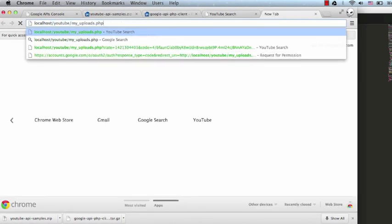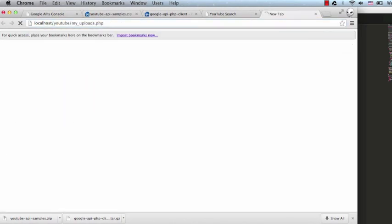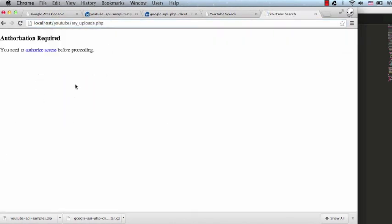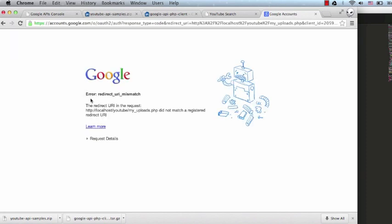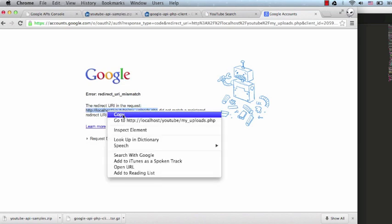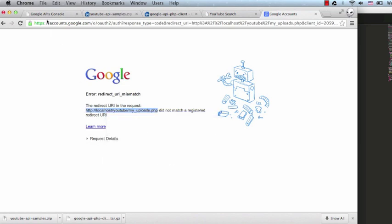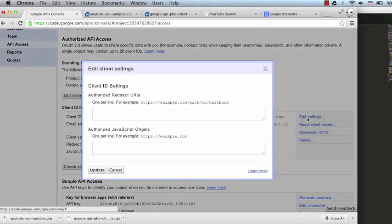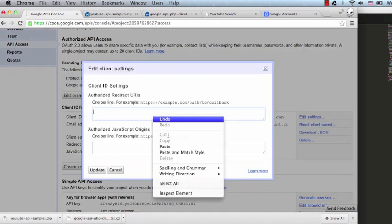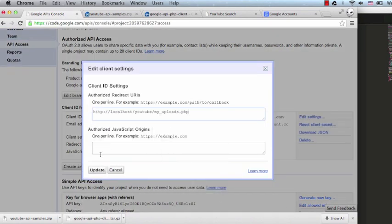Note that this first run will not work yet. We'll be asked to authorize and we'll see an error page. It's because we need to register this URI as a redirect URI in the API console. Let's copy it, go back to the API console, click on Edit Settings, and paste it into the Authorize Redirect URIs box. Let's click Update.